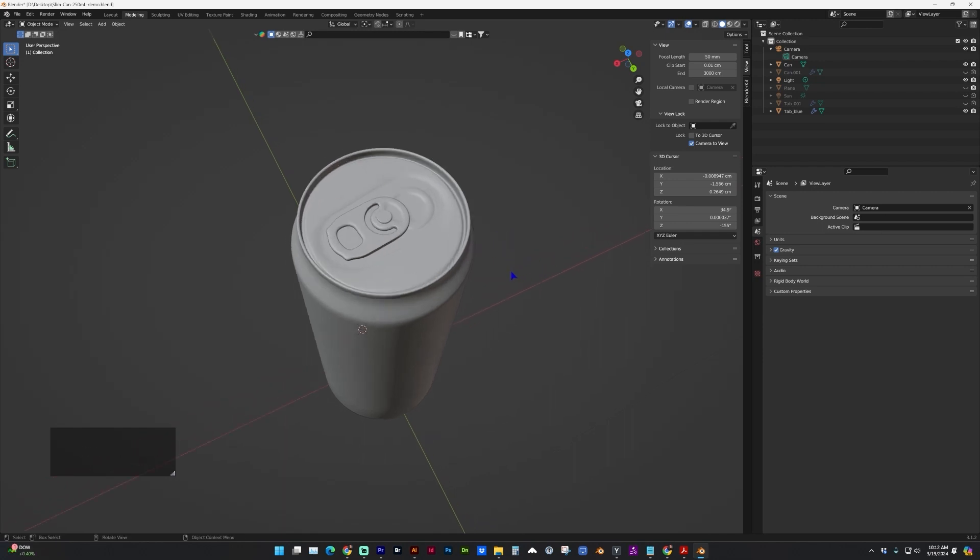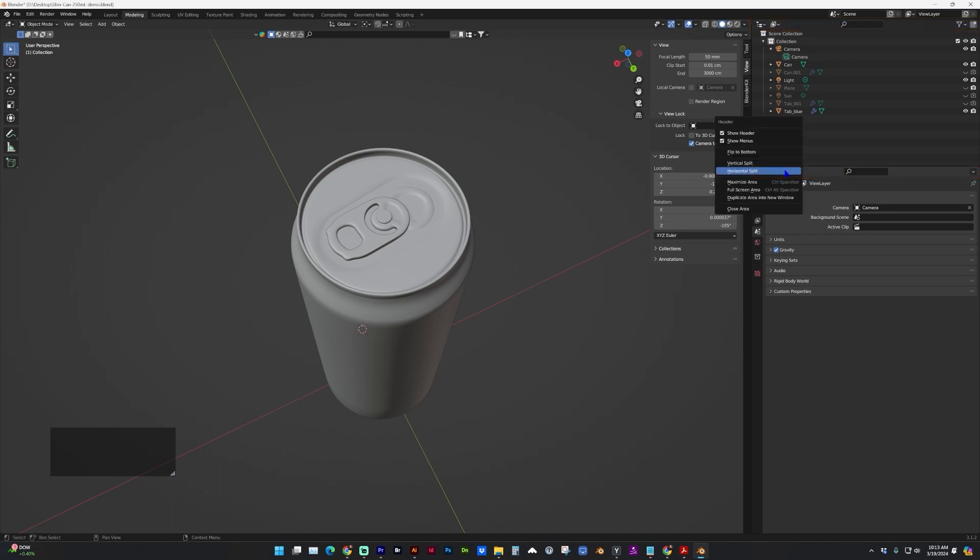So I'll show you a couple different methods. The first one would be to add another area. And if you go to the header of an existing area, you can right click on the header and let's split this horizontally.